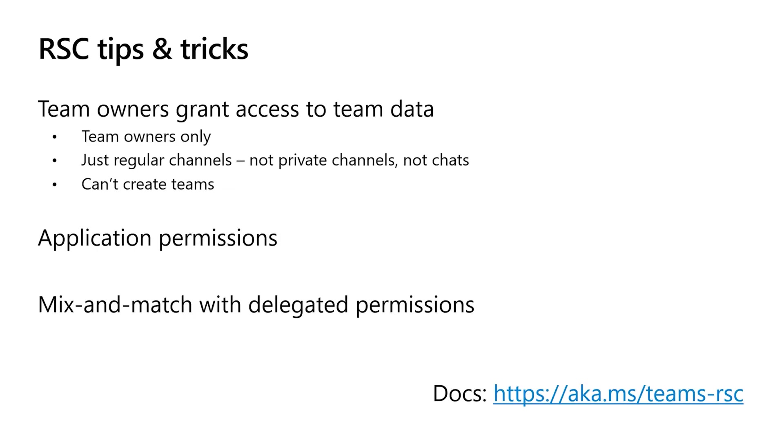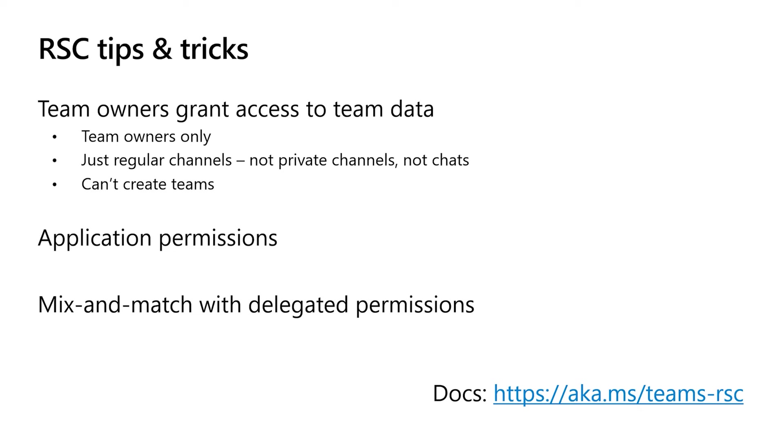Some tips and tricks to keep in mind when working with resource-specific consent. First one is team owners grant access to team data. There's a lot of information packed into those words. First, it means that only team owners are allowed to install RSC apps into the team. The team owner owns the team. They need to decide who has access to team data. Second part is it's only for teams. RSC is only for teams. It's not for chats. The chat is not a team. It's also not for private channels. That's a little more subtle. The reason for that one is private channels are data that the team owner doesn't necessarily have access to. And you don't want the team owner granting access to something that they themselves can't access. So we don't support private channels using RSC applications. Third point here is that when you grant access to team data, the team has to already exist. There is no concept of granting access to a team that doesn't exist yet. So you can't use RSC to create teams.